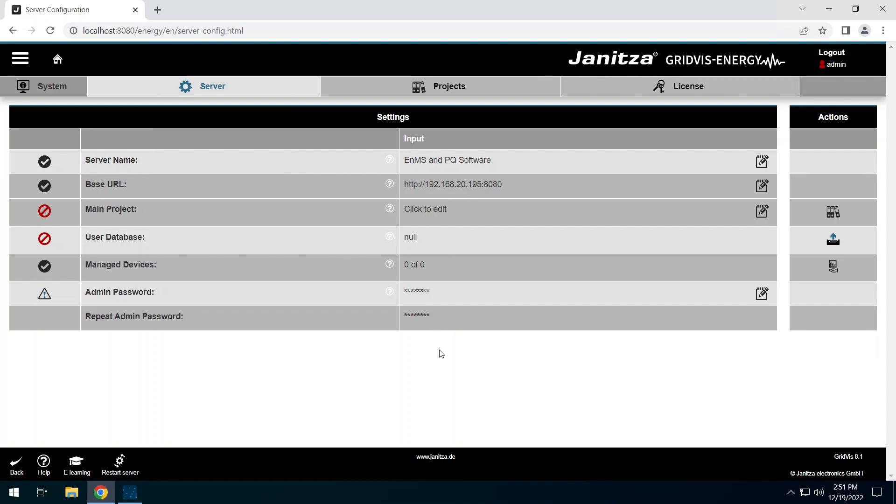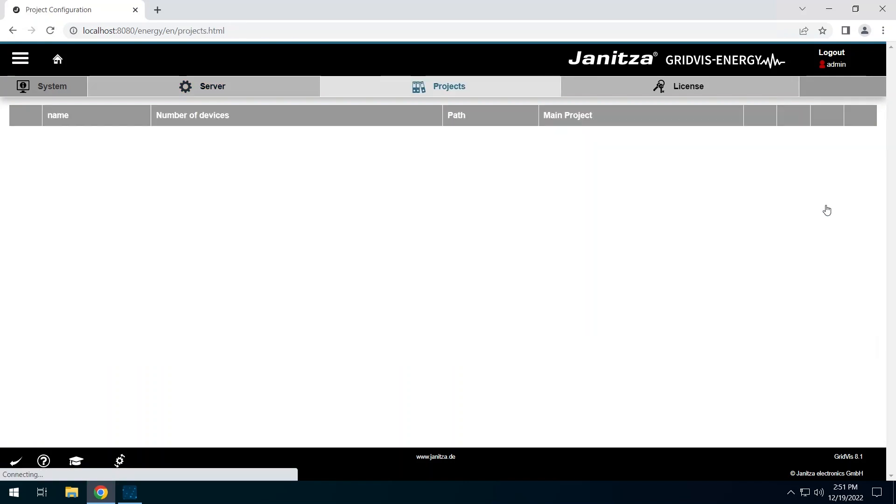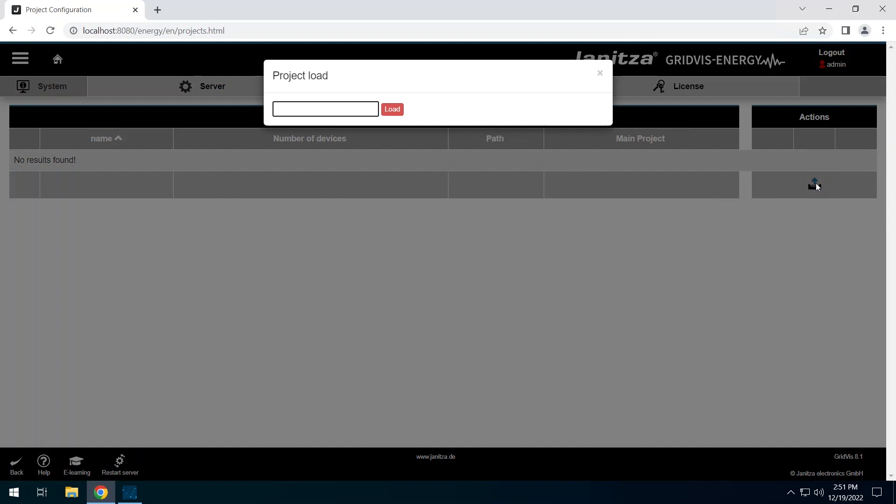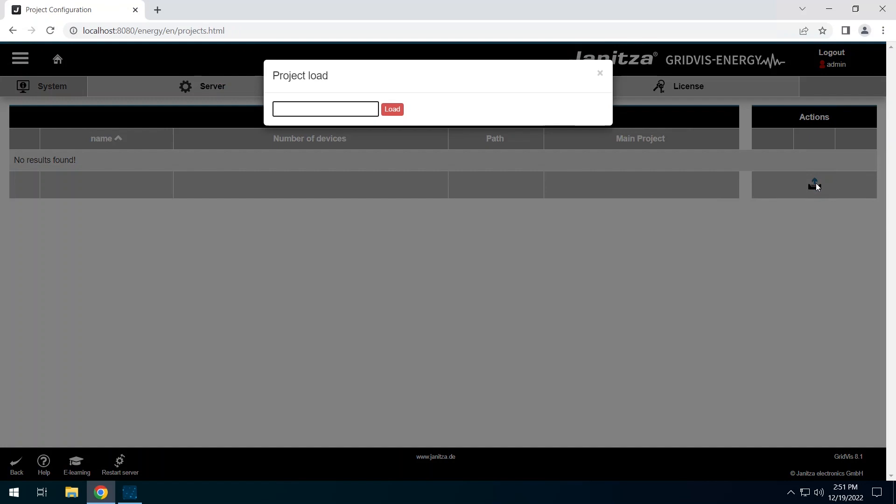Since no project has been added yet, the system settings page appears directly when you open the web interface. Click on Main Project in the Actions column. Use the Upload button to add a project. At this point, you need the local file path of your project. Therefore, switch to the GridVis desktop.